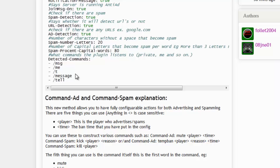This does not work for books at the moment because the code for that hasn't been done, so players can still abuse books. But I don't think many people write advertising in books — they usually use signs. So if they place a sign with an IP or URL, the sign should be removed automatically.